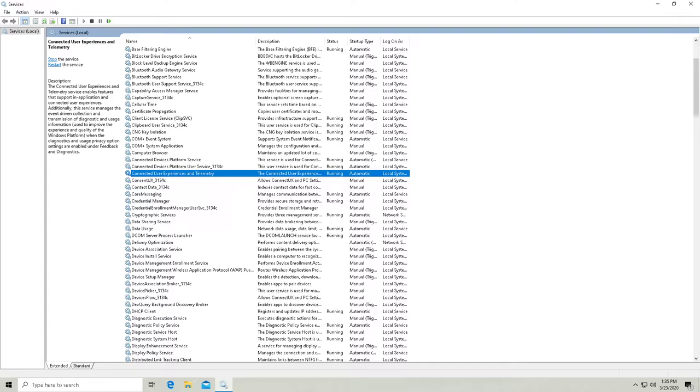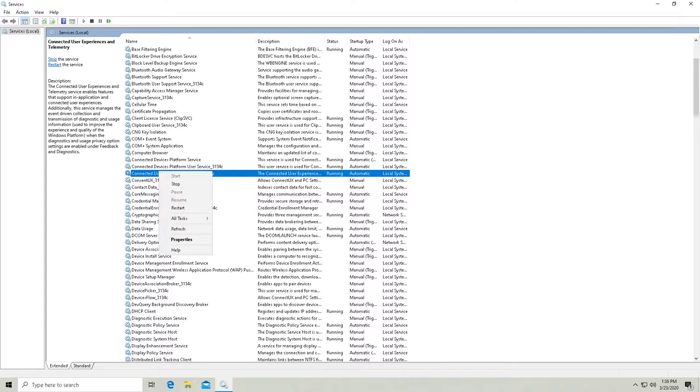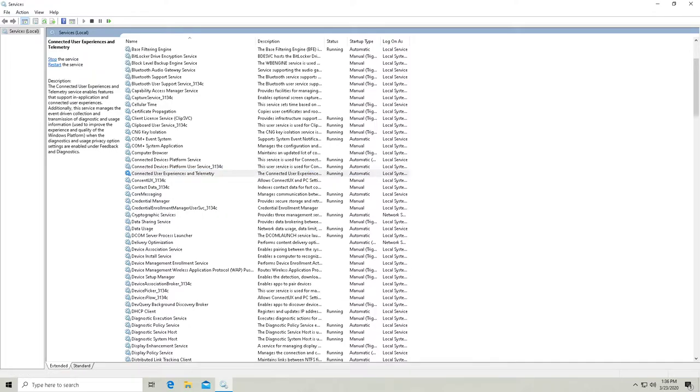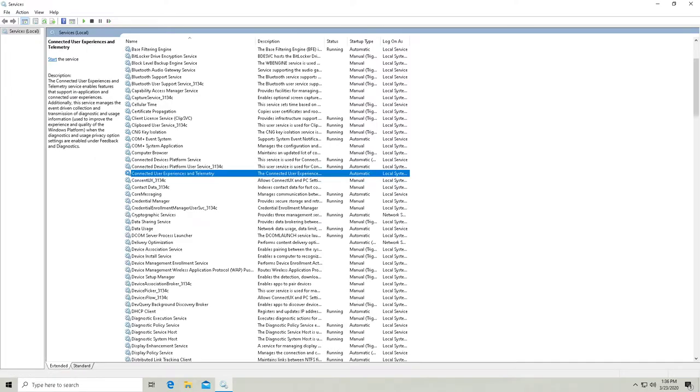Now, disabling this will actually enhance your privacy a little bit because it's kind of a well-known thing at this point that Microsoft collects a lot of data from you when you're using Windows 10. Now, granted, this isn't going to make your privacy nearly as appropriate as it should be, in my opinion.